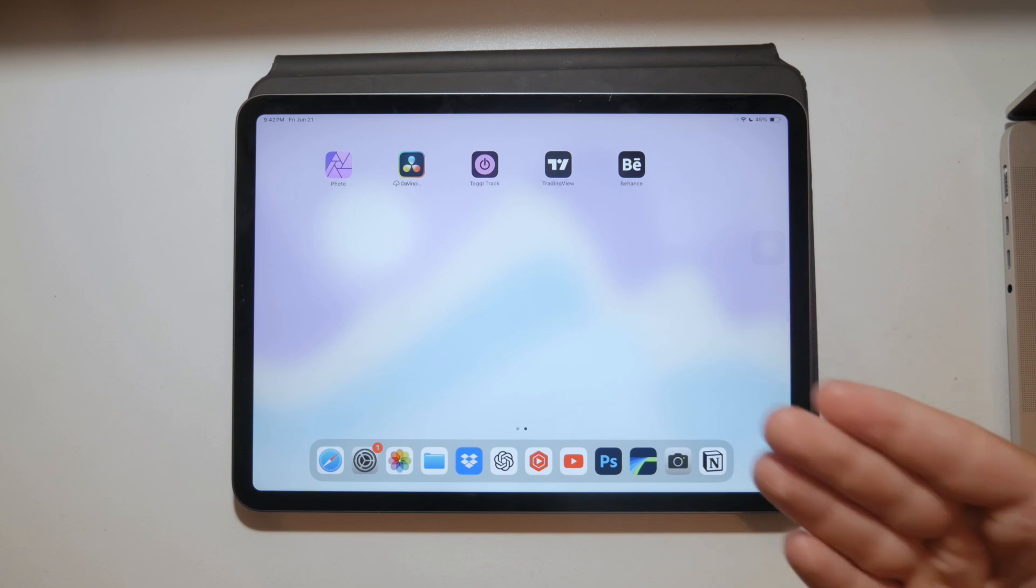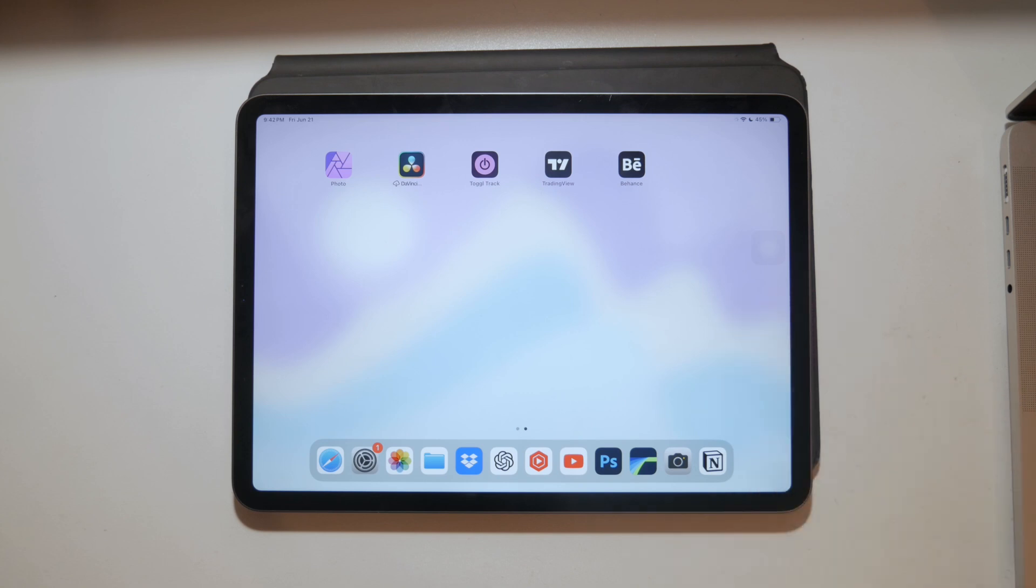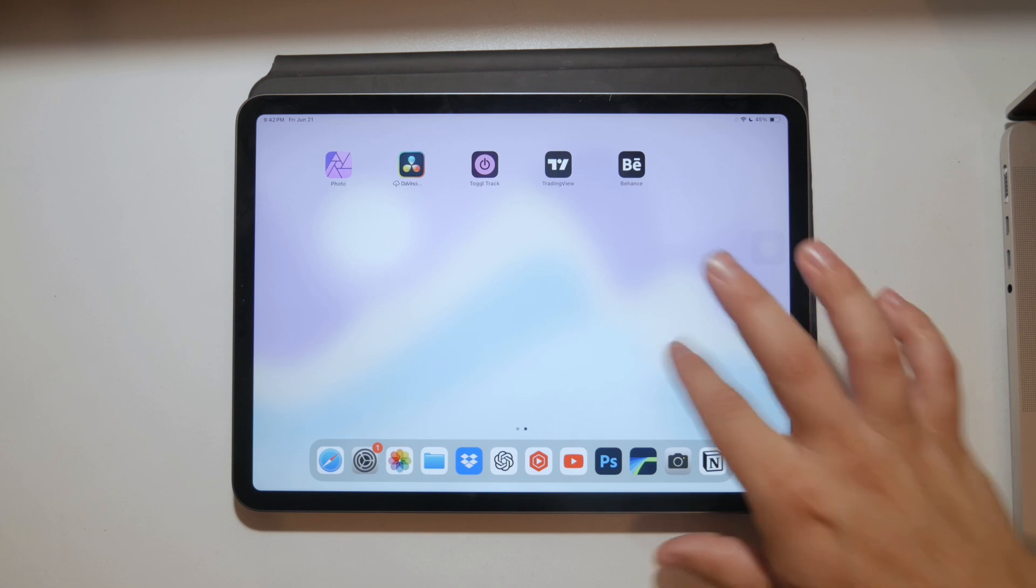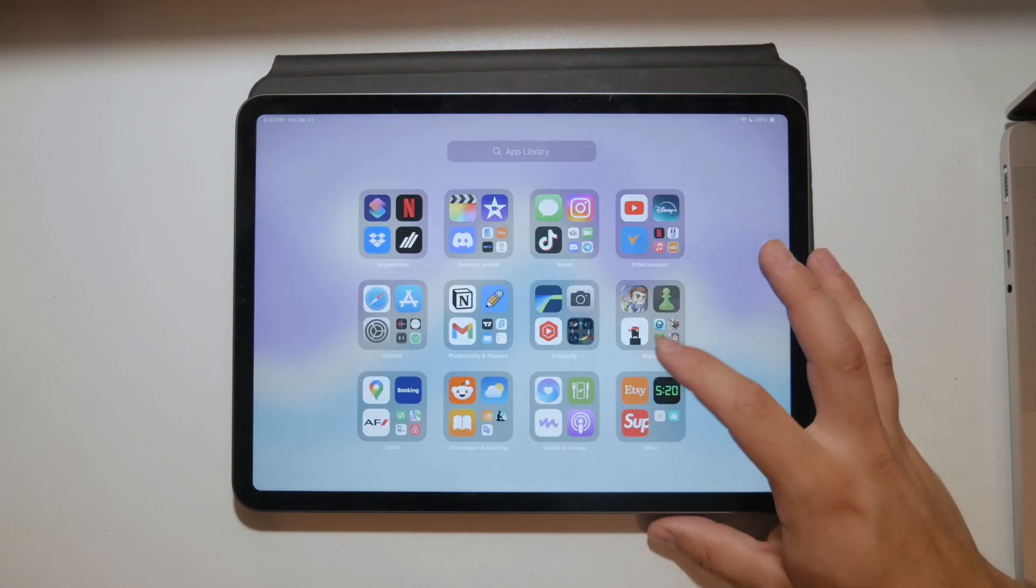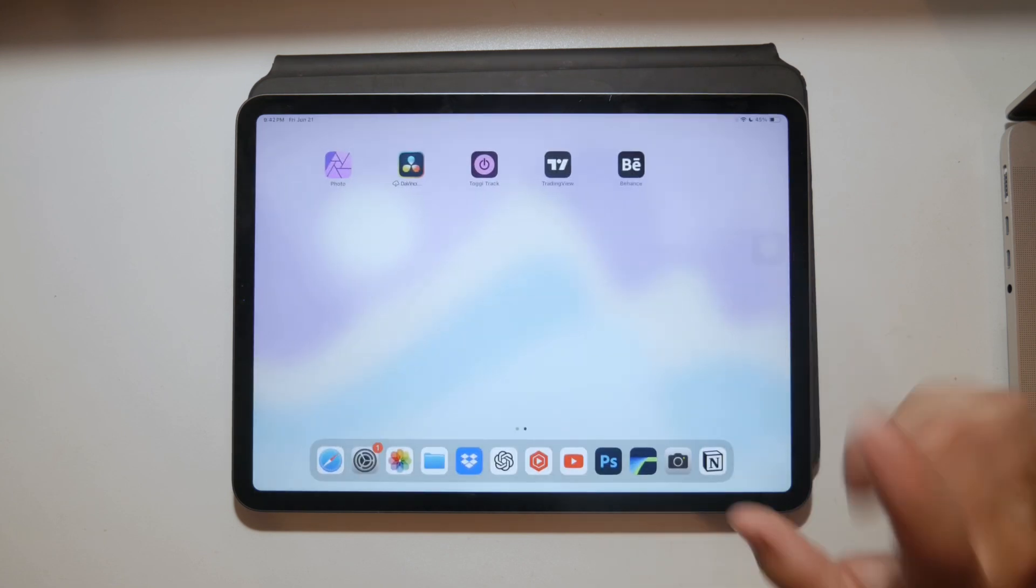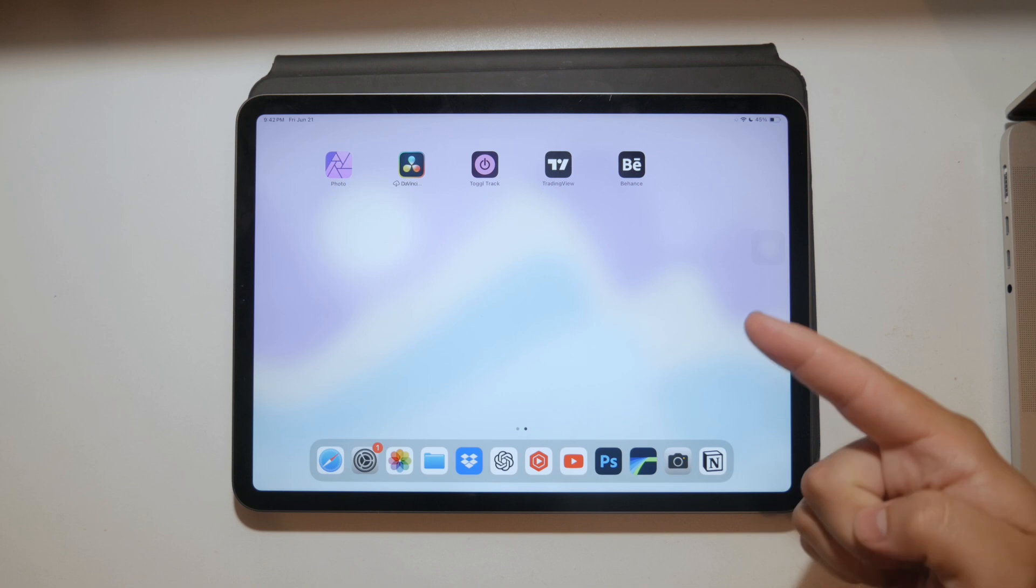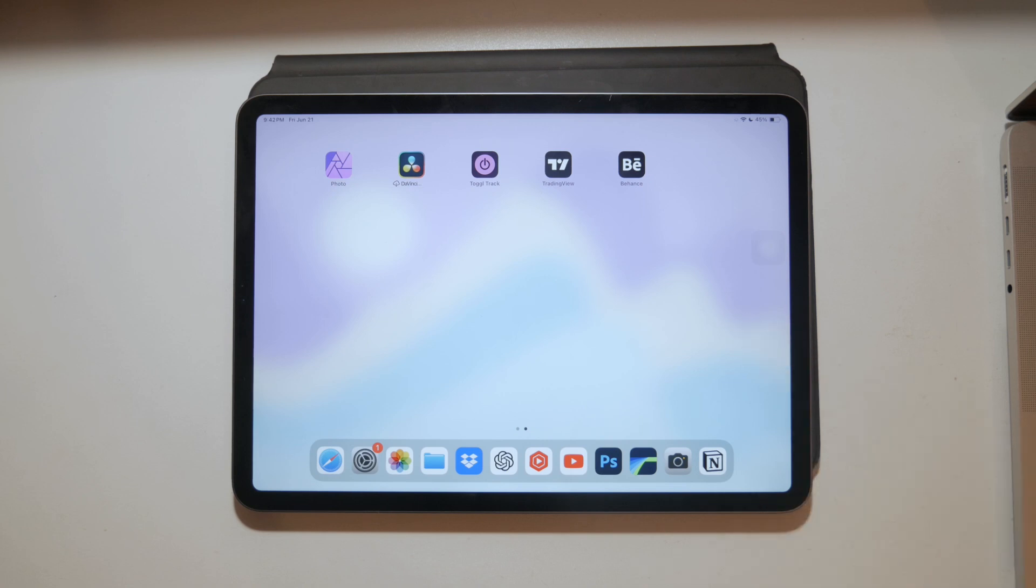The first and most basic way to take a screenshot on your iPad is by using the physical buttons.